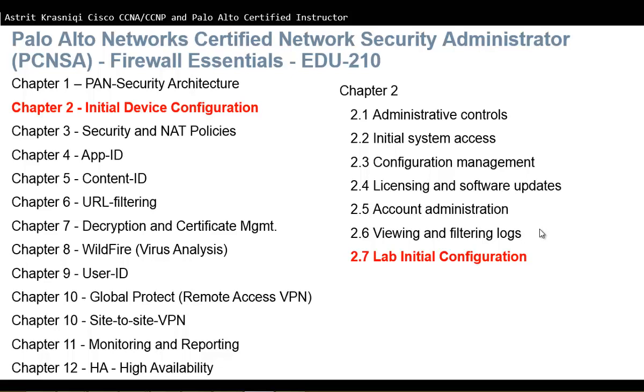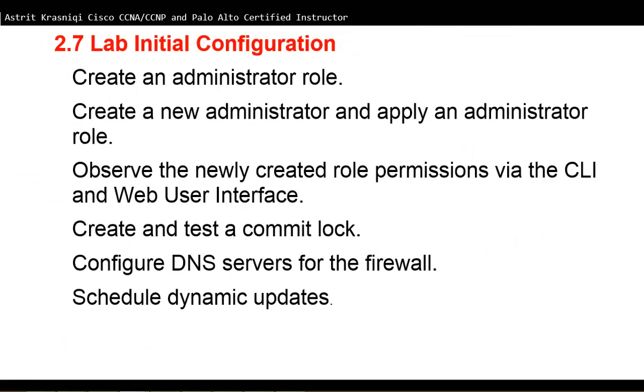Hello and thank you for watching my video. My name is Astrid Krasnichi. I'm Cisco CCNA, CCNP and Palo Alto Certified Instructor. In this video we are covering PCNSA 210. This is chapter 2, Initial Device Configuration. And this is the 7th video on that chapter, which is 2.7, Lab Initial Configuration.